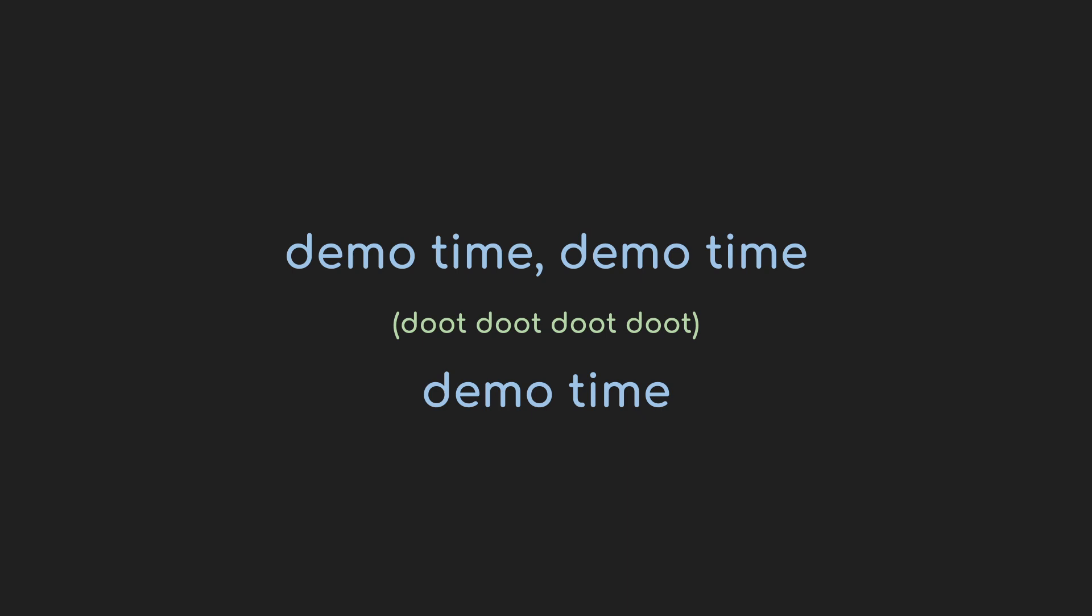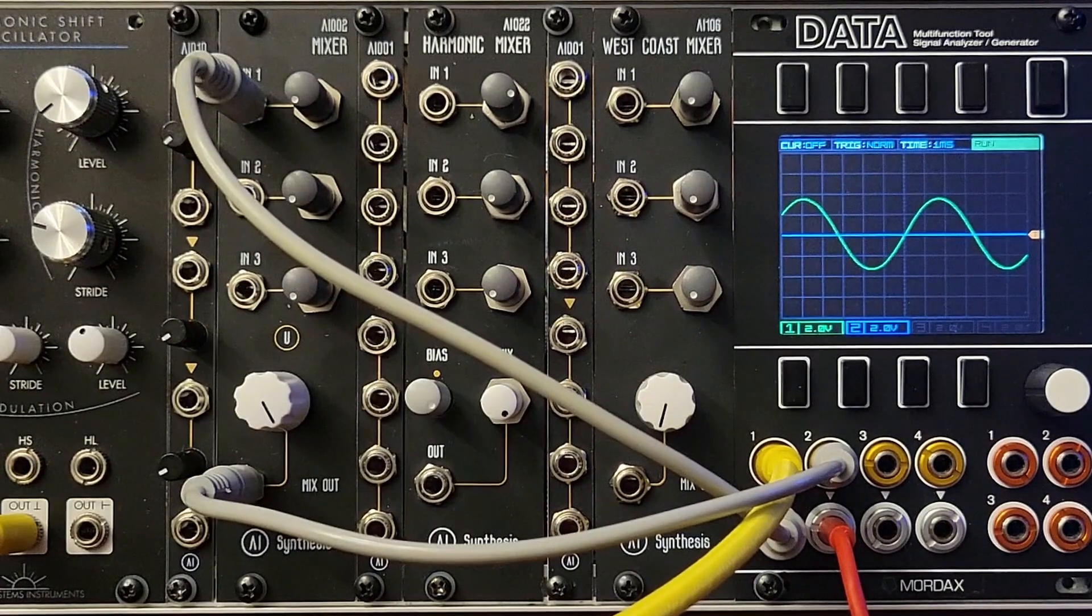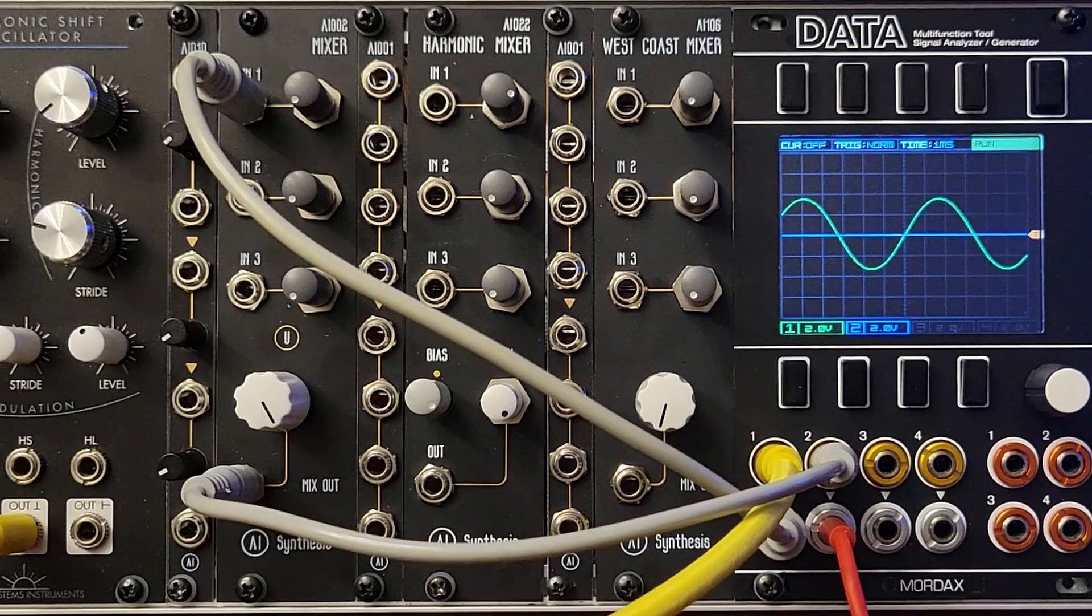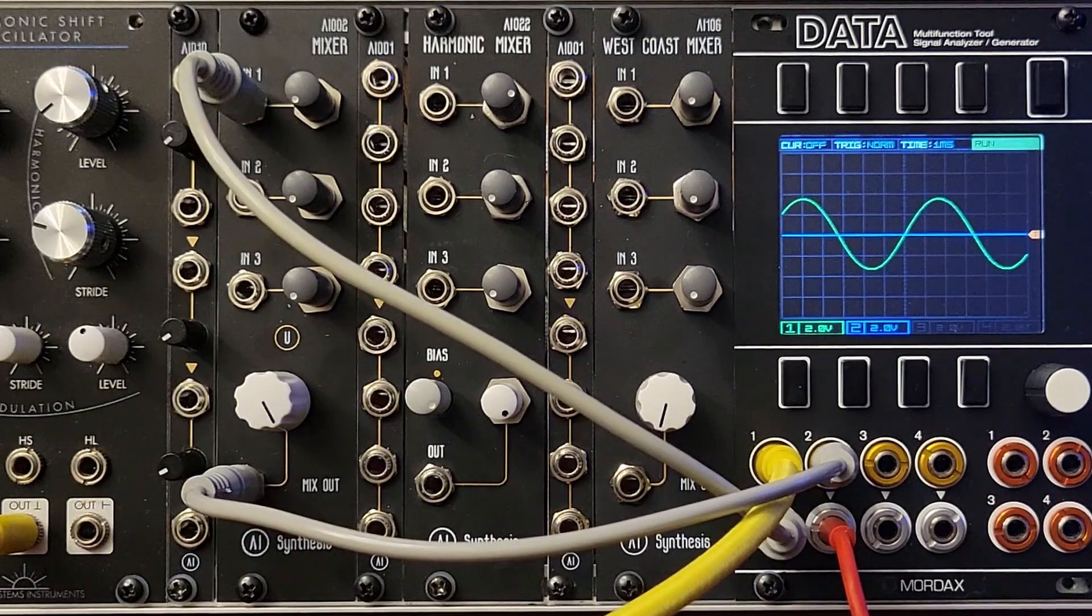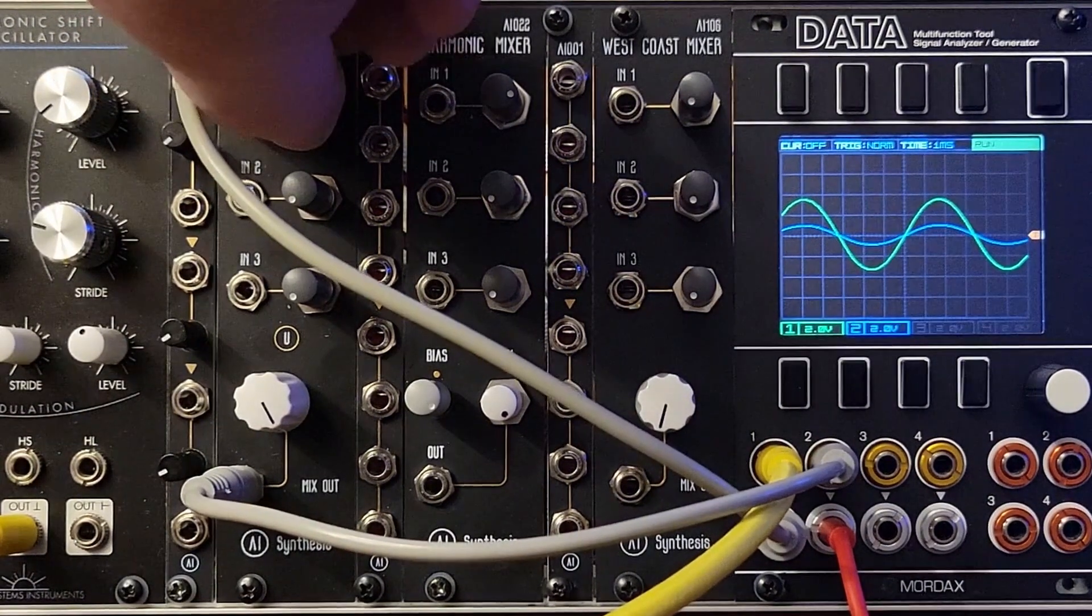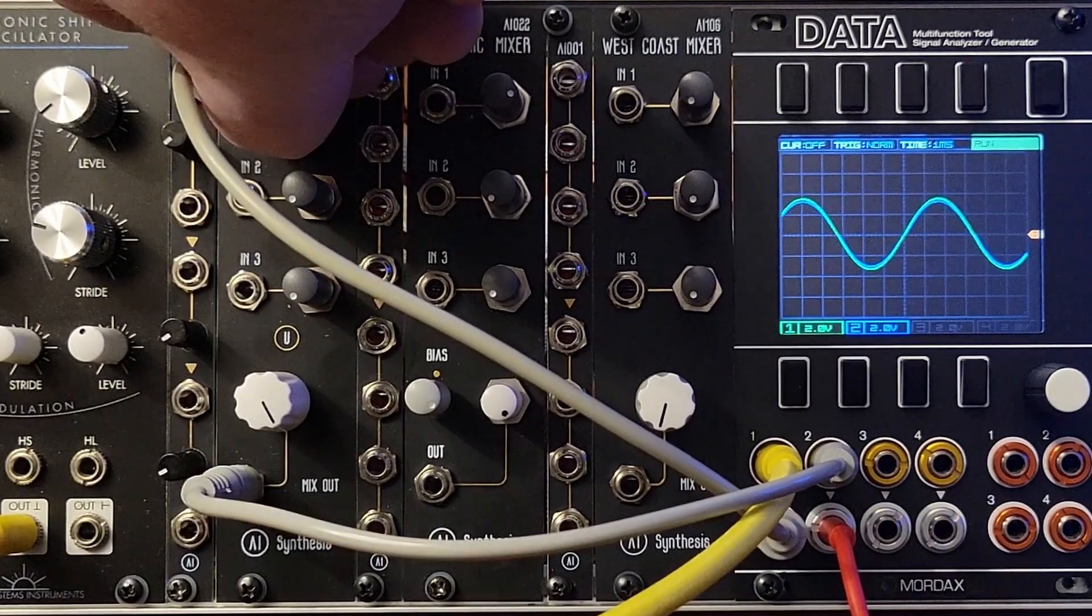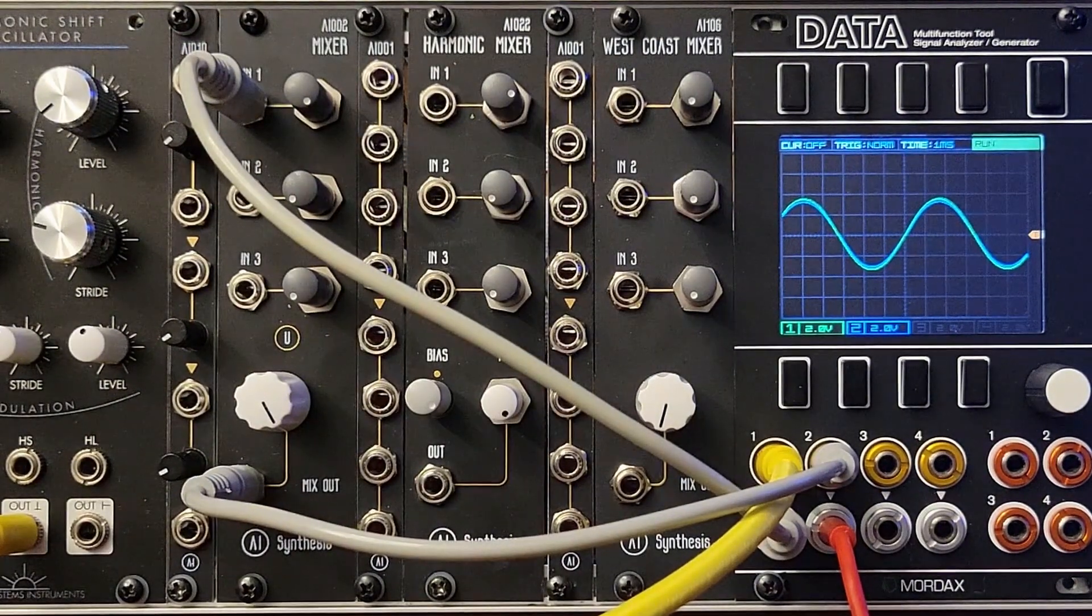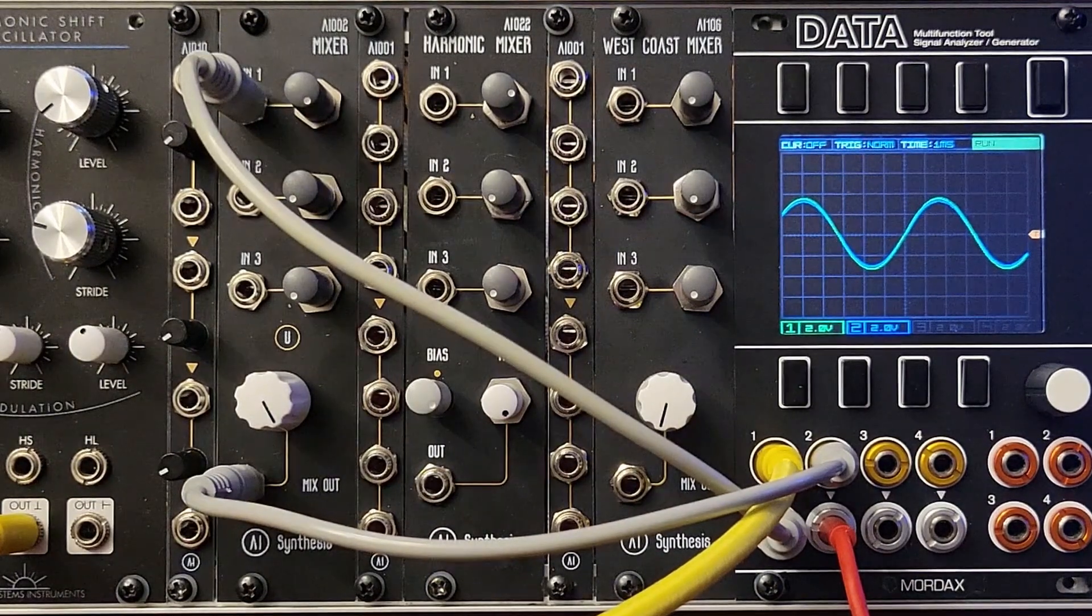First, I'm going to demonstrate the behavior of the first mixer. In green is the output from the new systems instruments harmonic shift oscillator, and I'm feeding that into the mixer, and the output of it is in blue. And you can hardly see the blue waveform because it's exactly the same as the input in green.